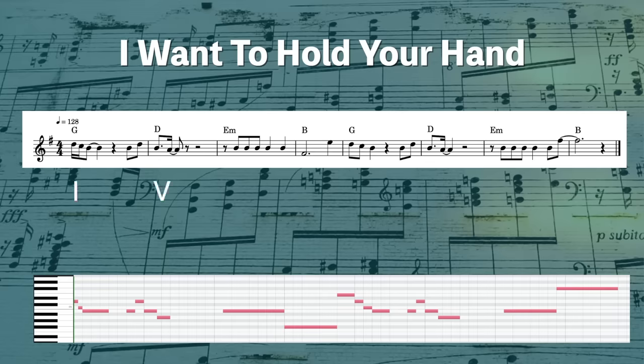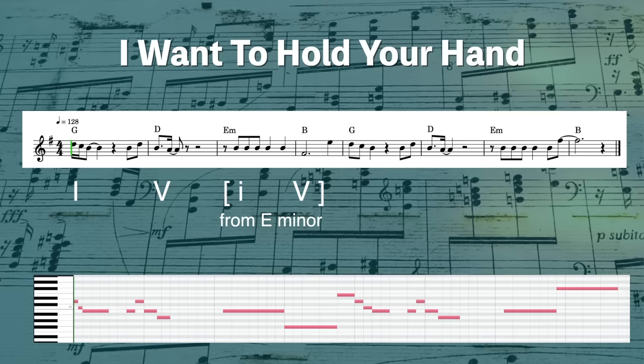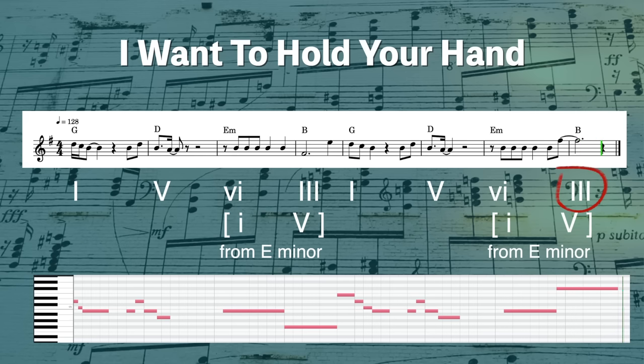In I Want to Hold Your Hand by The Beatles, the first two chords are the I and V from the major key. The second two chords are the I and major V from the relative minor key. That B major chord does not belong in the key of G major. And even if you know some more advanced music theory, this is not like a secondary dominant, because the order of the chords is all wrong. This is a very clear example of relative multipolar tonality — the Beatles are using both the relative major and relative minor keys together.